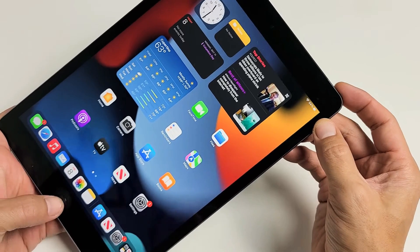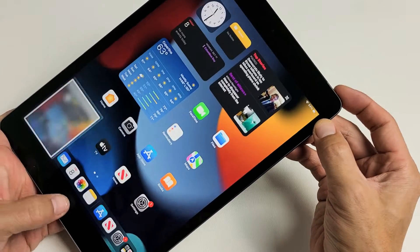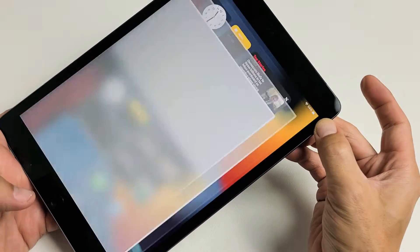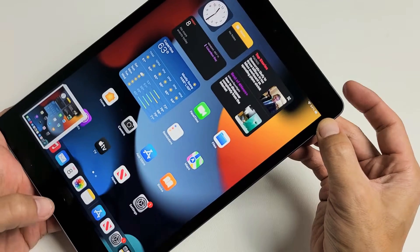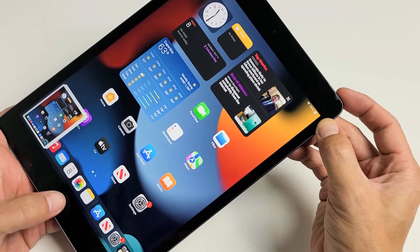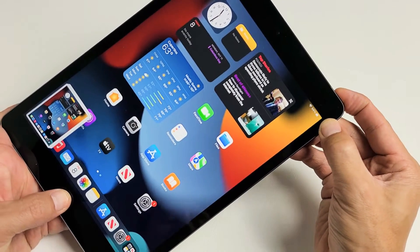Now take note, if you just press both buttons really quickly, that's only going to take a screenshot. What we want to do is press and hold. We'll do it together. Ready? One, two, three. Press and hold.